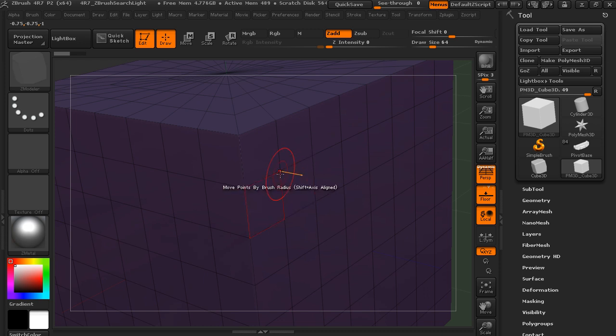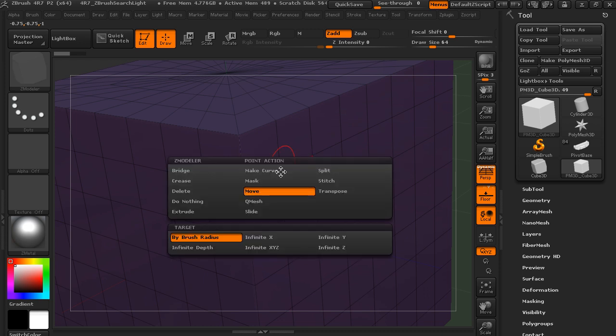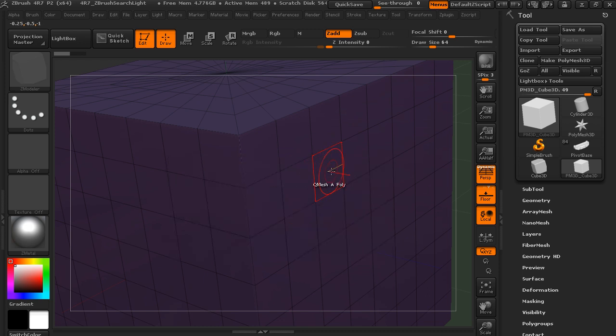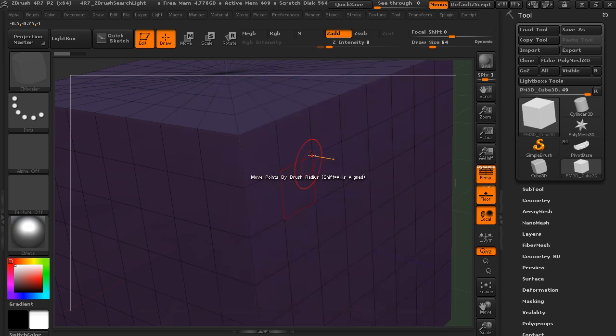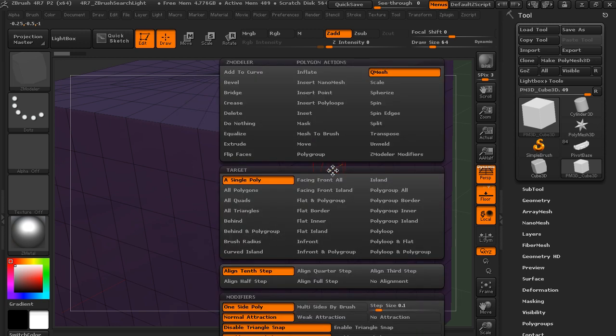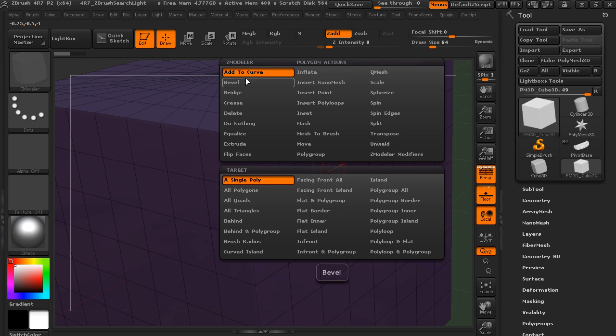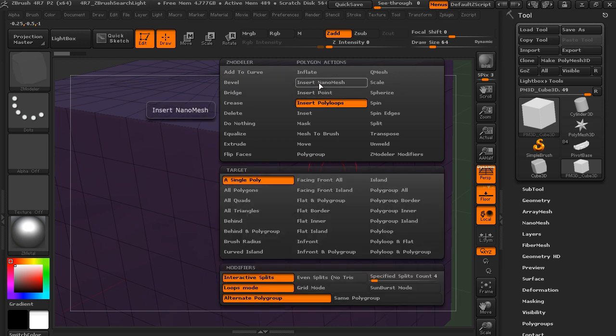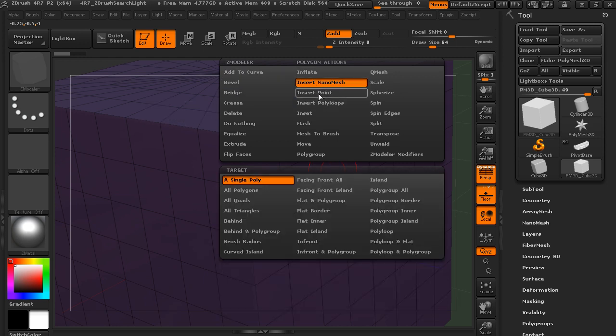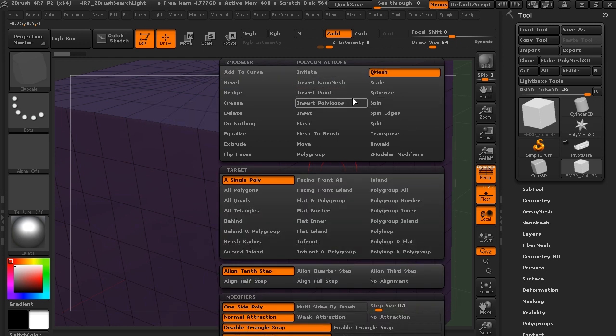So edges, polygons, points. And you can go in, and I'm just continuing to hold down the space bar. As soon as I let go of the space bar, it's going to disappear.